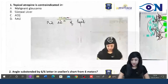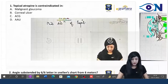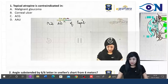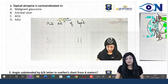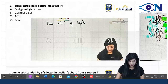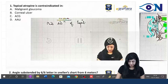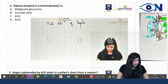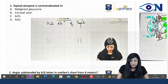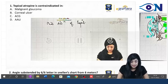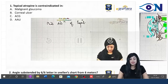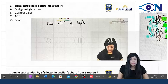Let us start with the first question, which I think was the first question: topical atropine is contraindicated in — with four options. The options I got to know are: malignant glaucoma, corneal ulcers, acute congestive glaucoma, and acute anterior uveitis.